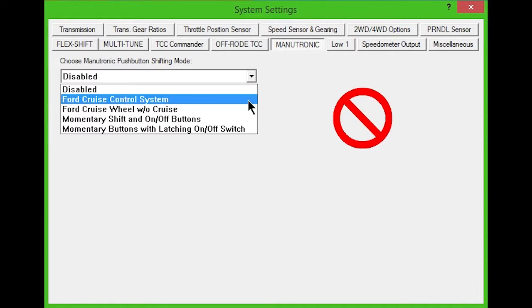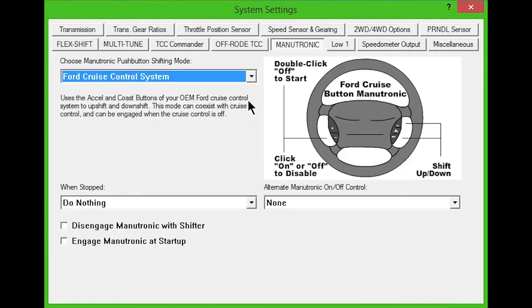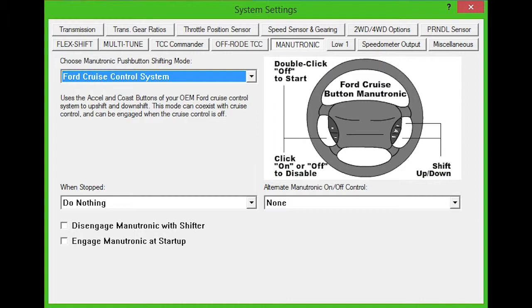The second option, Ford Cruise Control System, uses the accelerate and coast buttons of your OEM cruise control to upshift and downshift. This mode co-exists with the cruise control and can be engaged when cruise isn't in use by double-clicking the cruise off button.